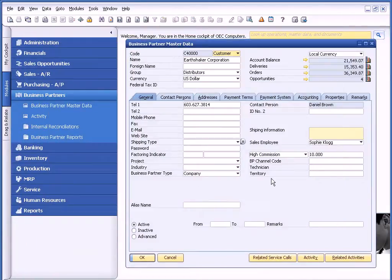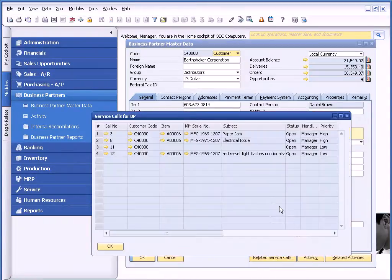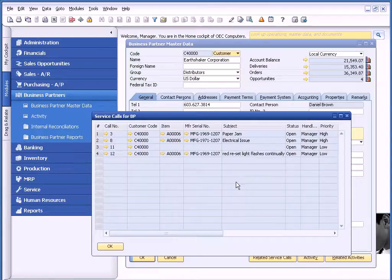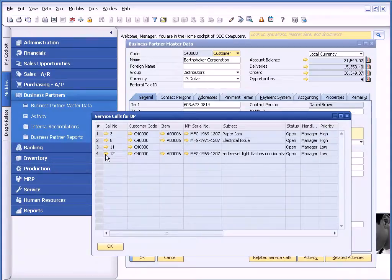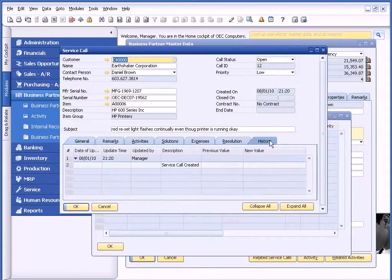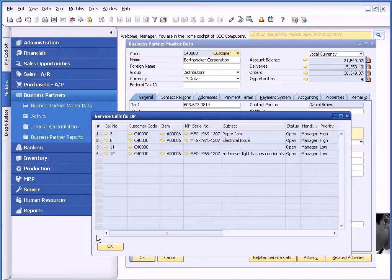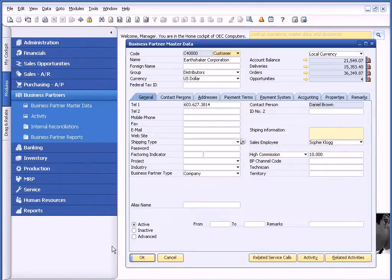At the bottom of the window, if there are any open service calls for this customer, I can click on the related service call item and access all service calls. In this case, they're all open. I can drill back and see the characteristics of this particular service call, and if there's a history associated with it, I can access that too.